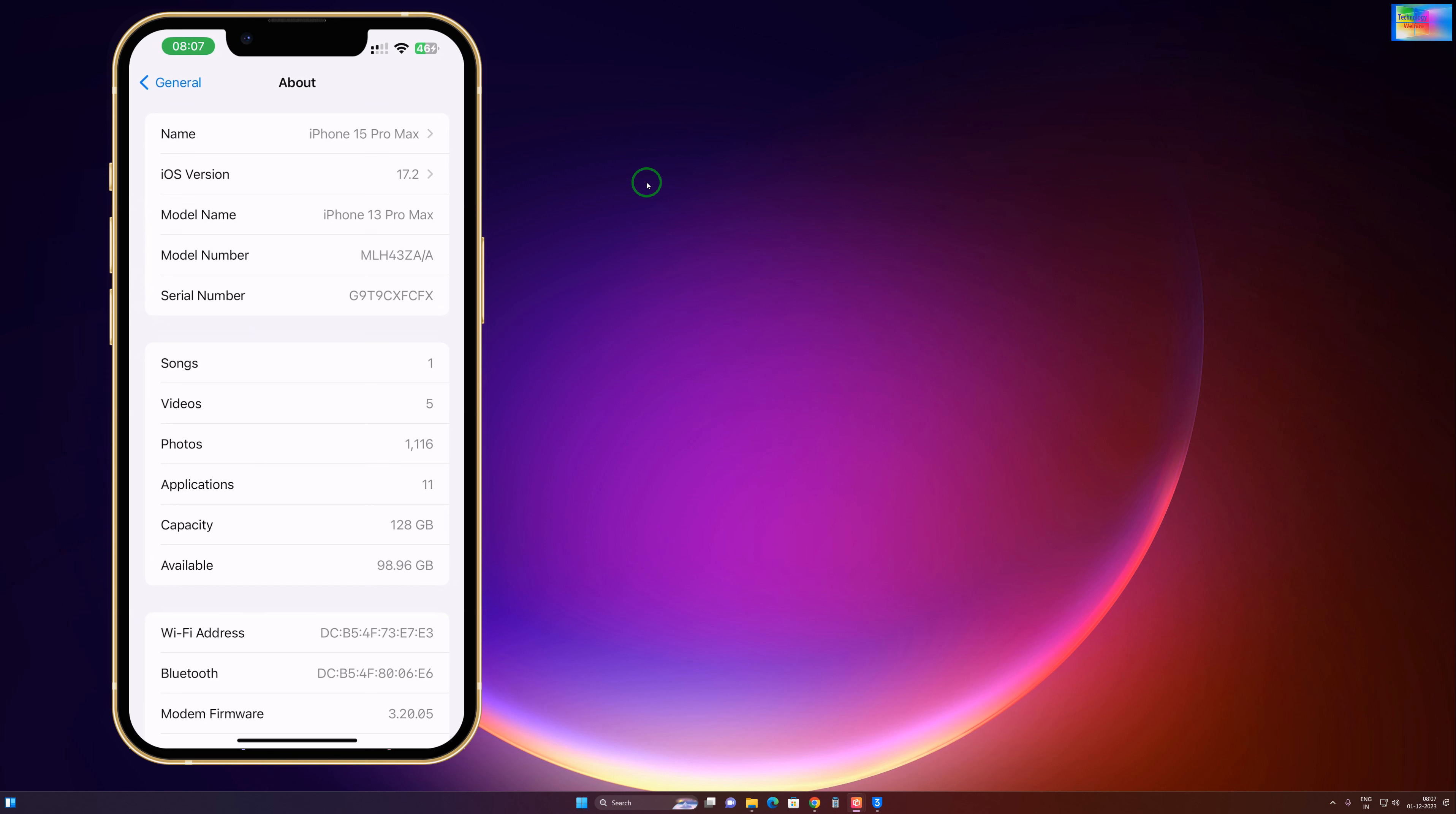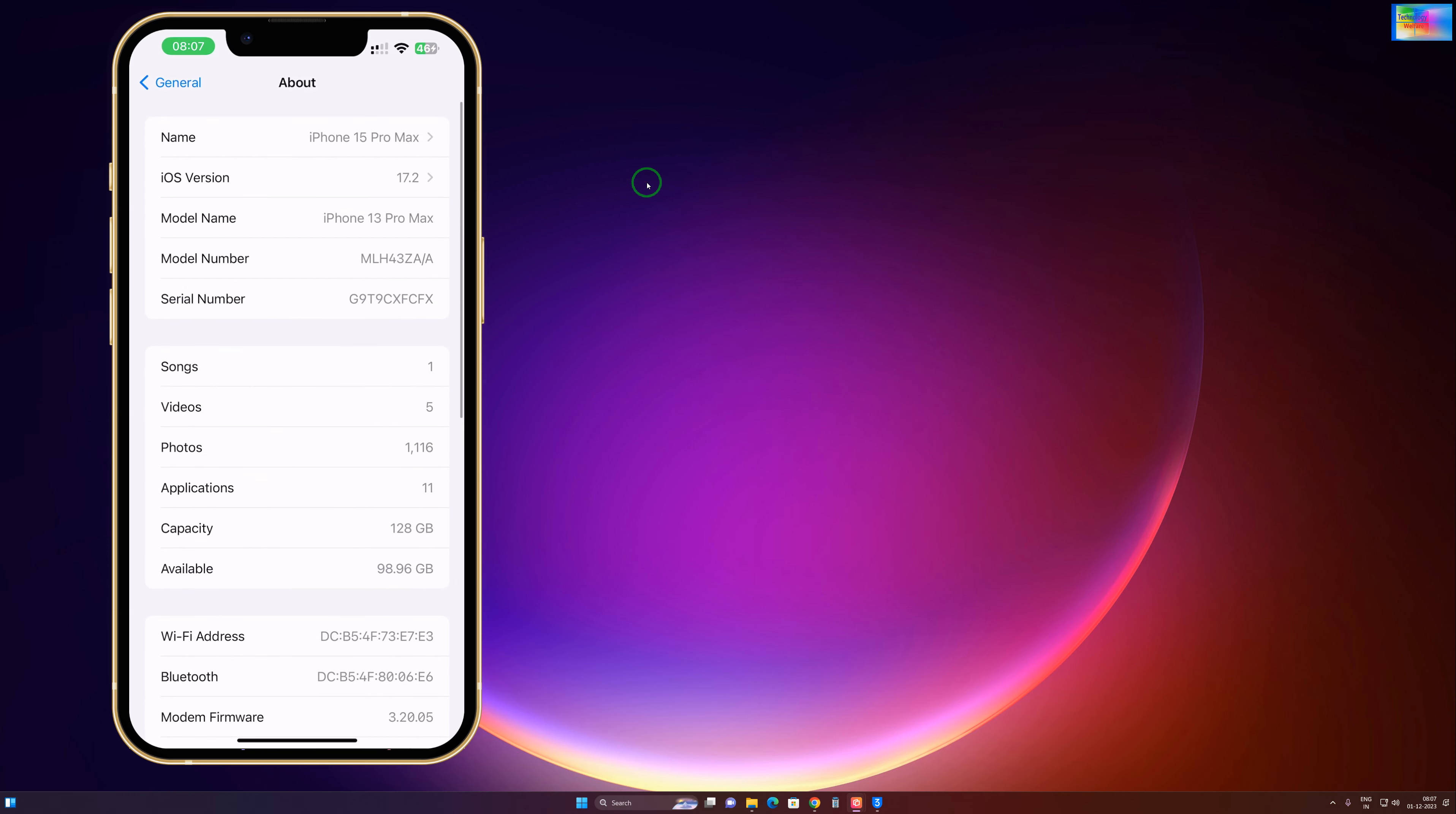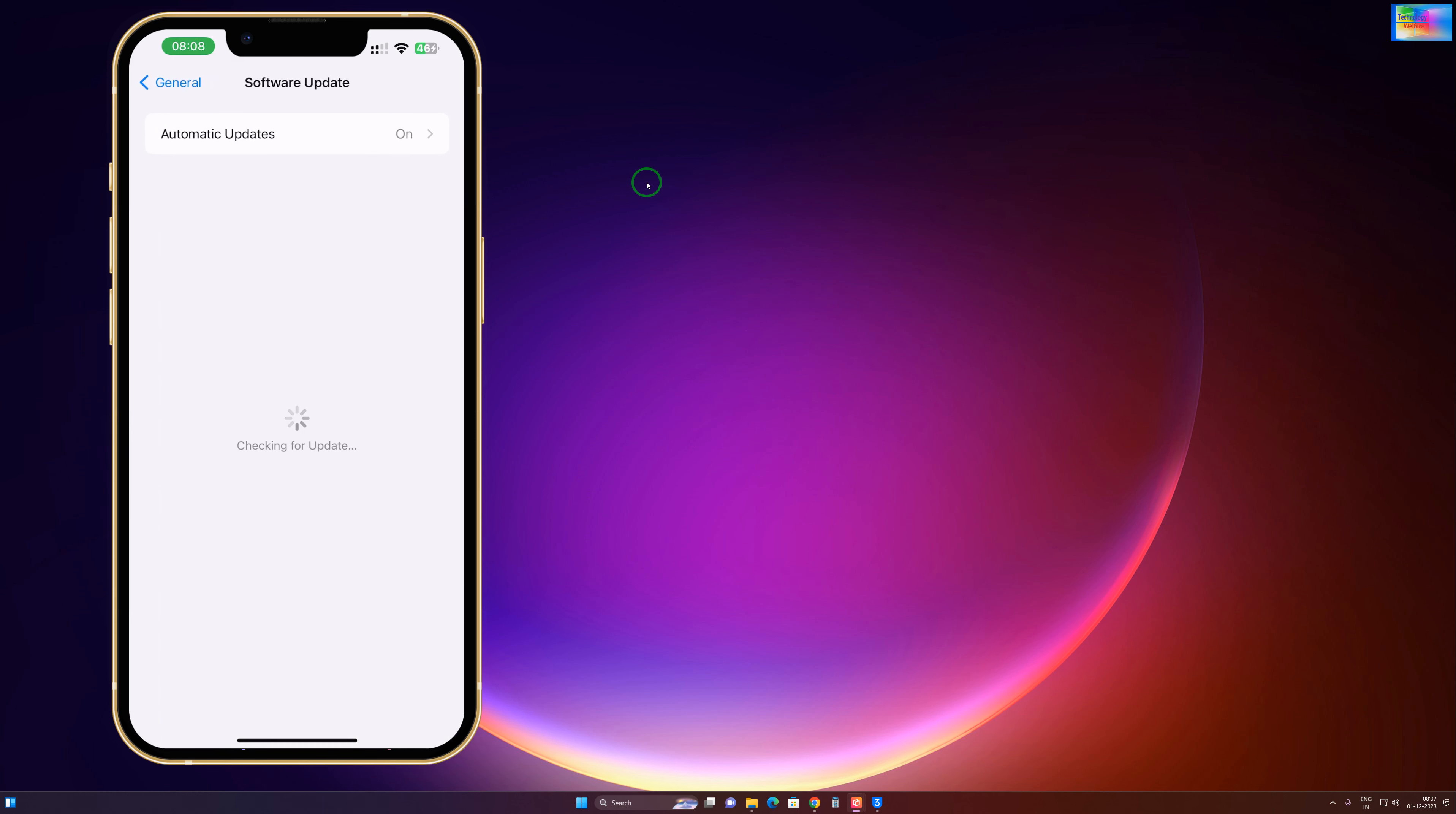If you would like to do this manually, we will click on Software Update and check it out. It's saying that it's up to date, so we are not in a position to roll back from iOS 17.2 to 17.1, 17.0, or 16.